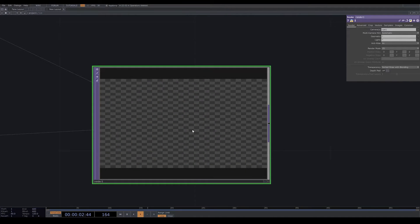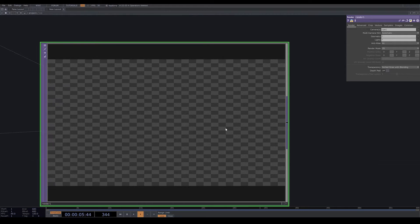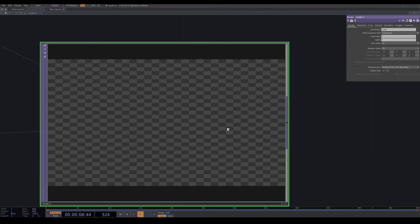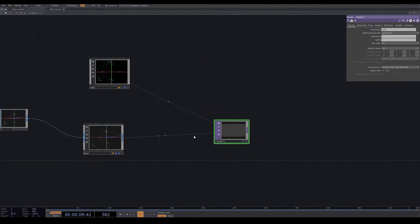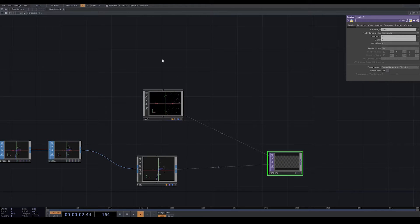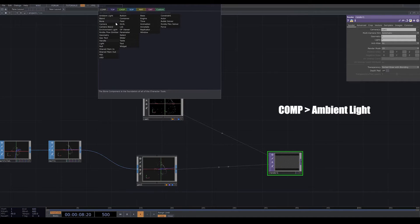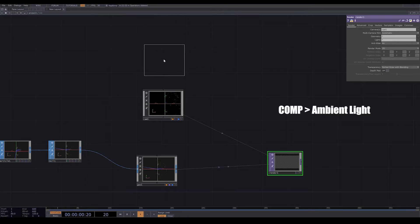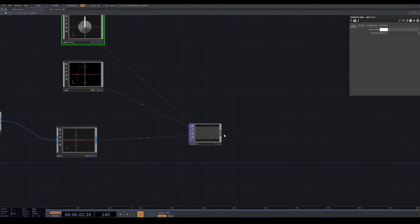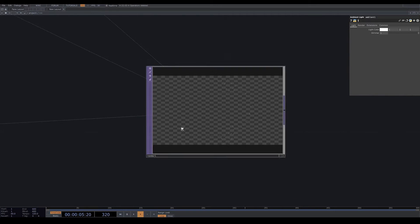Now here you can see we have some particles, but they are very small and they are black. I add an ambient light, and now you can see the particles.